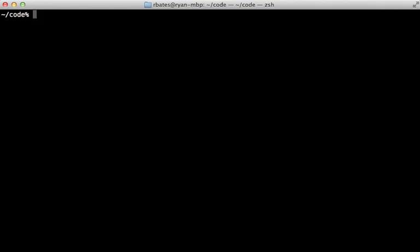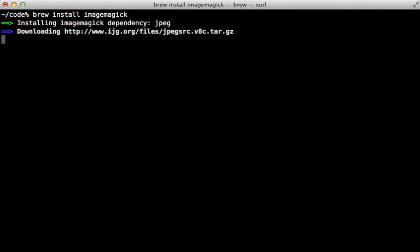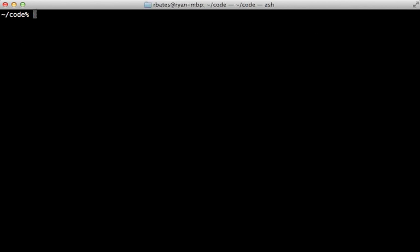Before I get started I'm first going to install ImageMagick, because this is something that Spree relies on to handle image processing. The easiest way to do that is using Homebrew — just run `brew install imagemagick` and that will install it for us.